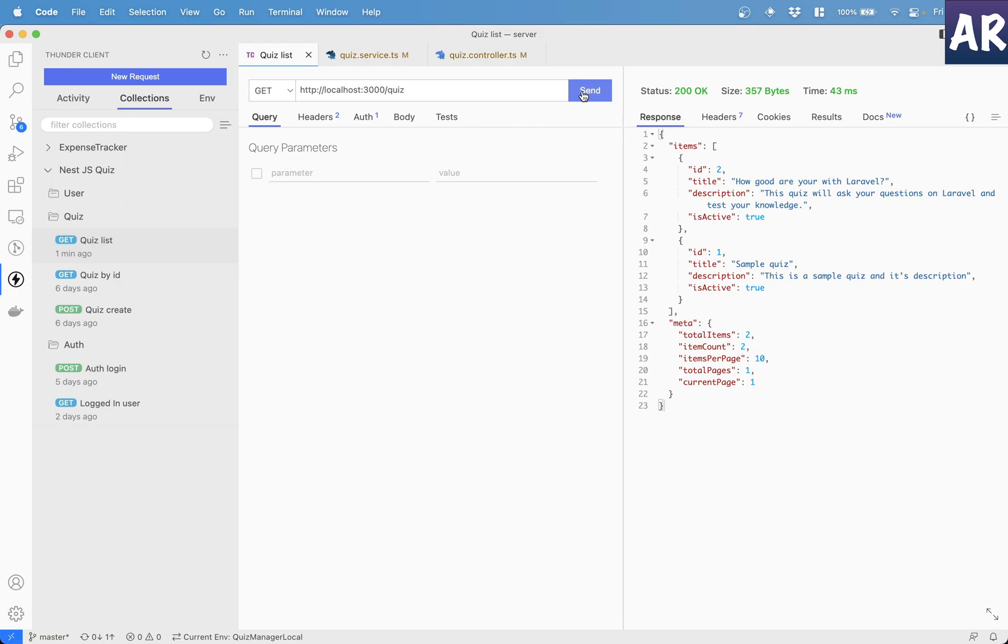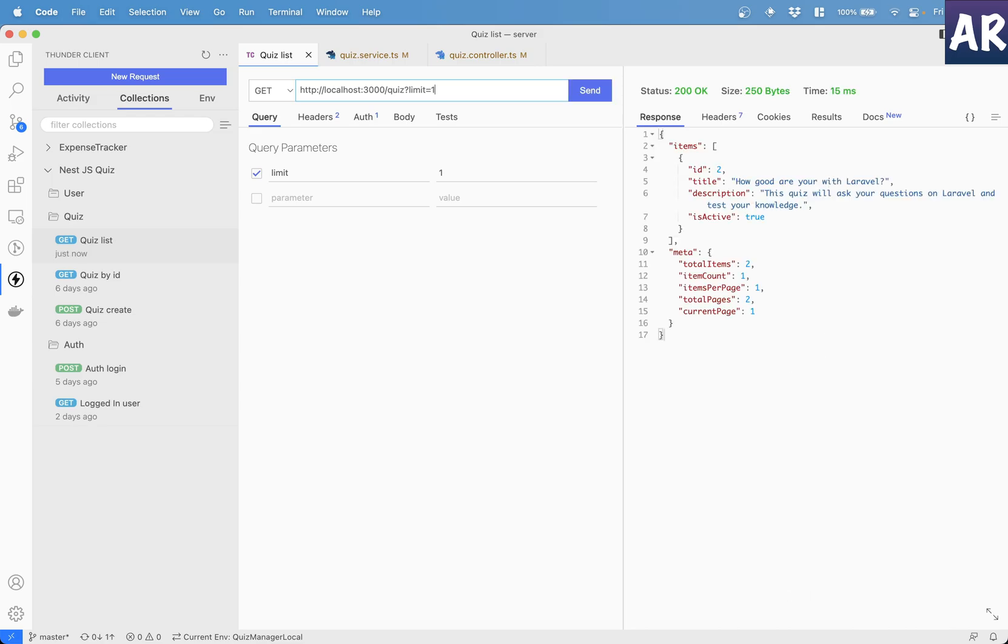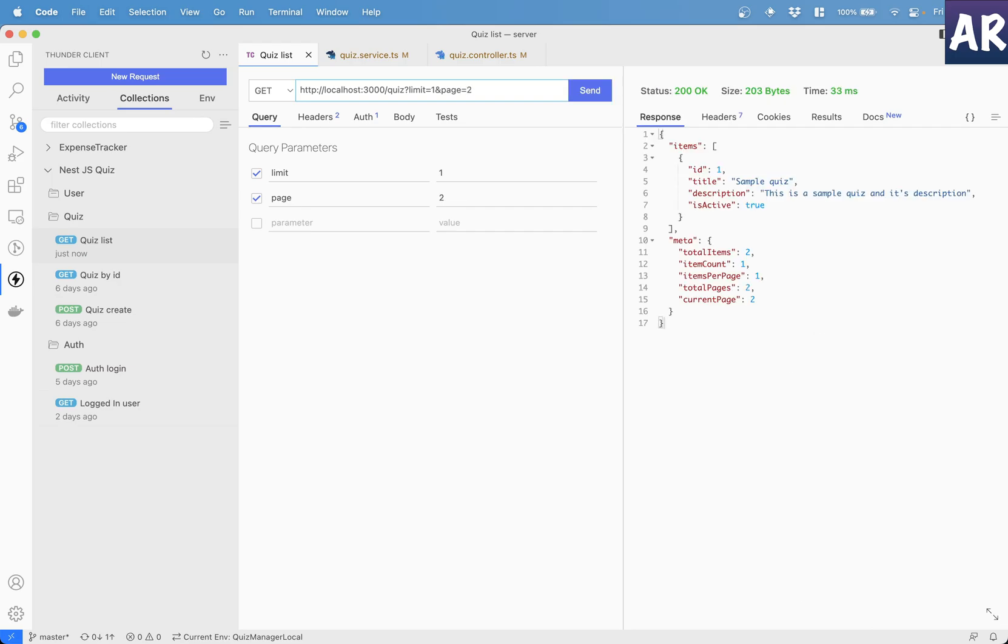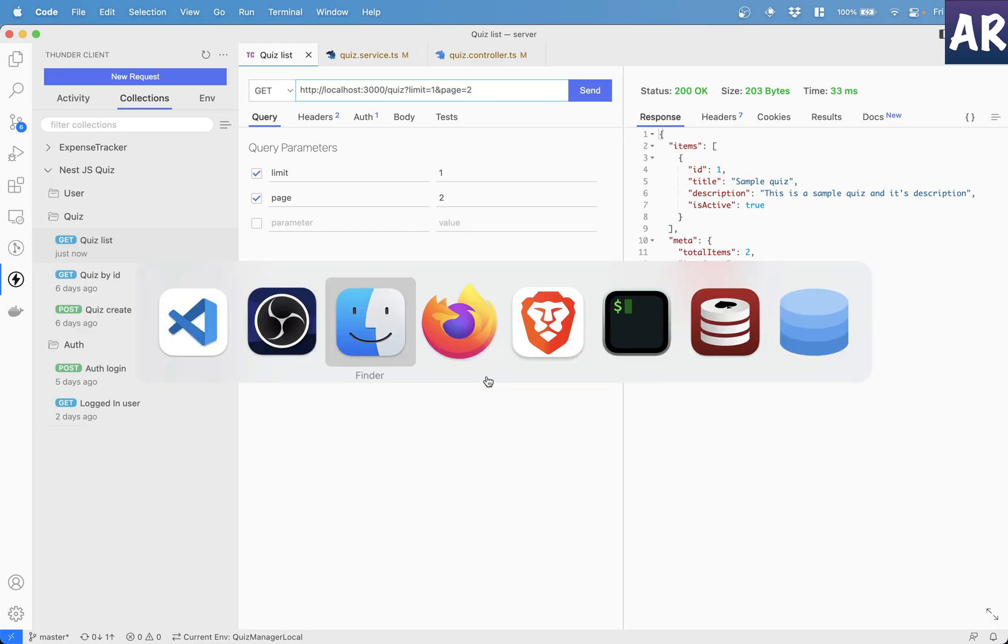I can do question mark limit equals one. And it will work because the page is set to default one. And if I pass page as well, page equals two, it gives me ID one. Now, let's look at how this translates into our Swagger documentation.